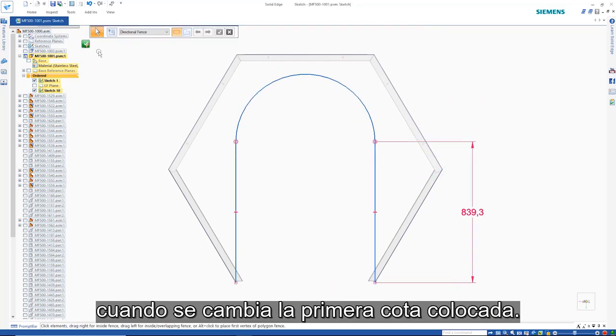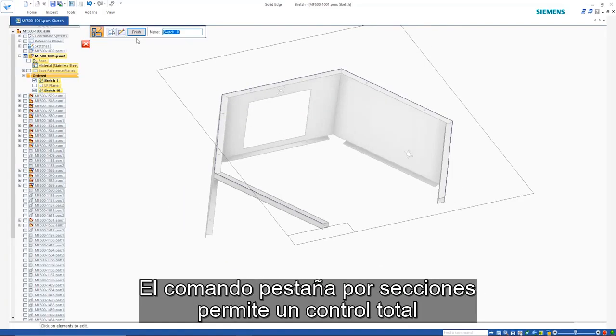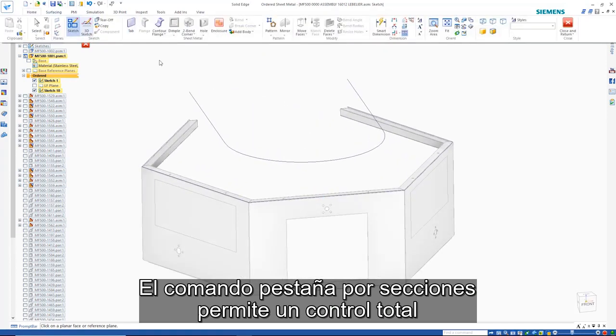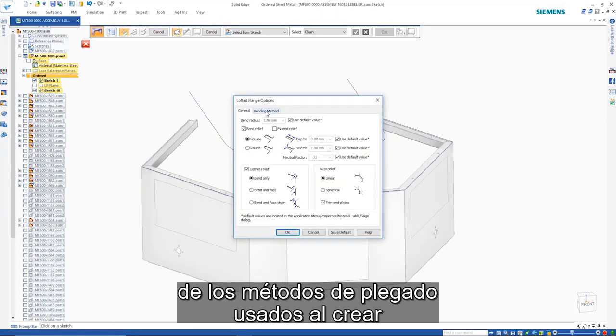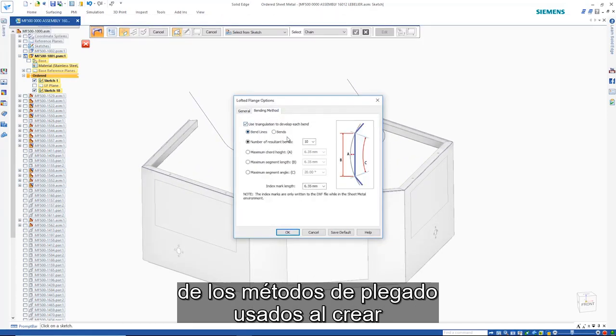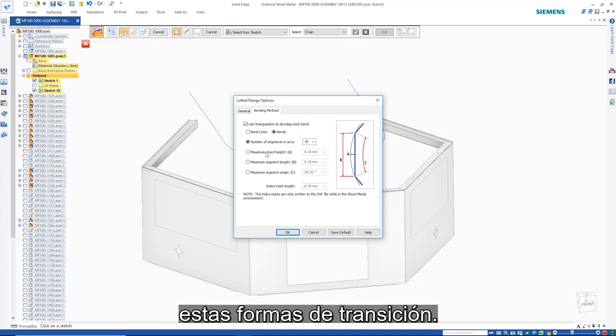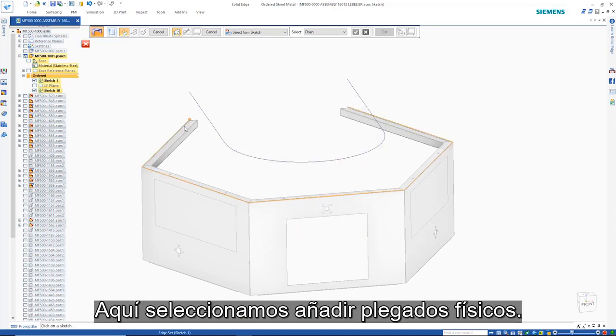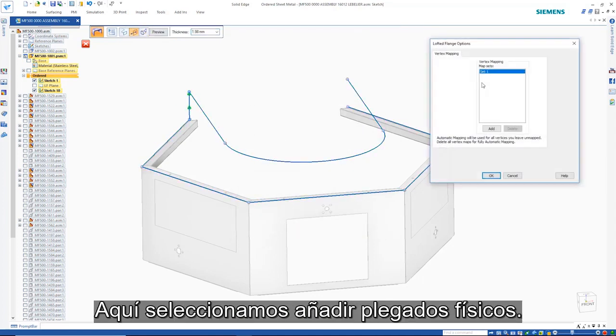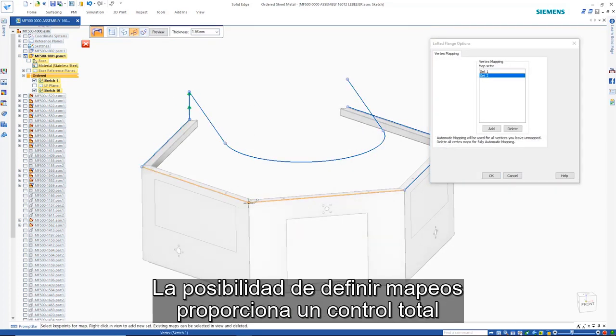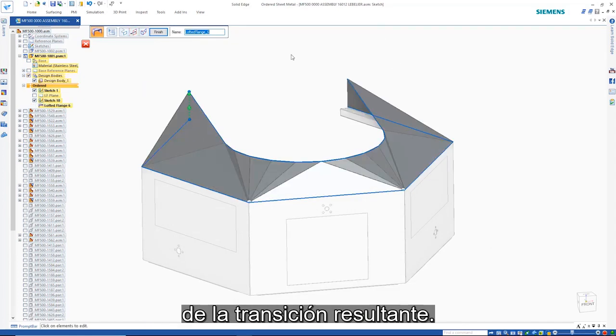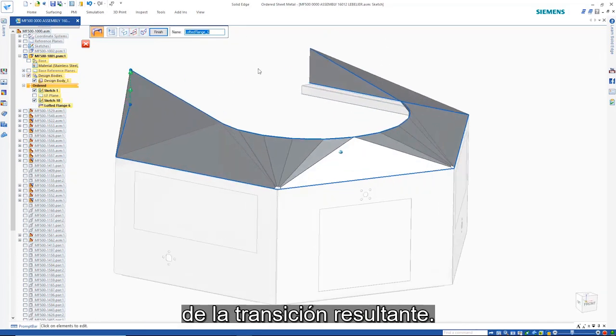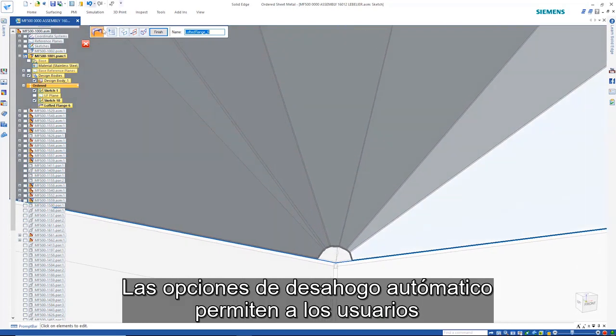The lofted flange command allows complete control over the bending methods used when creating these transitional shapes. Here we'll choose to add physical bends. The ability to define vertex maps gives complete control over the resulting transition.